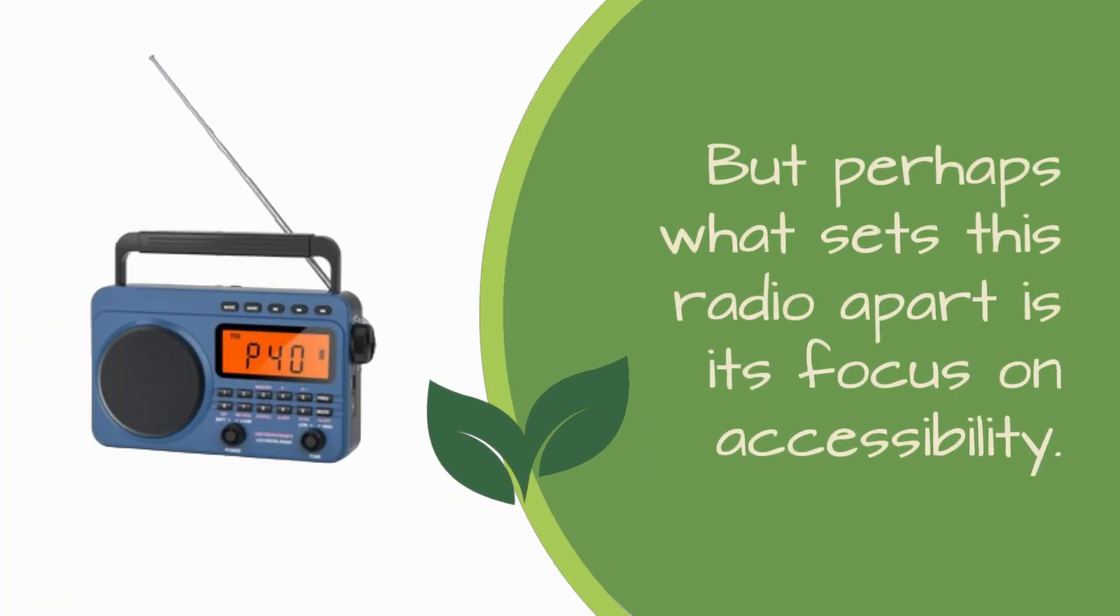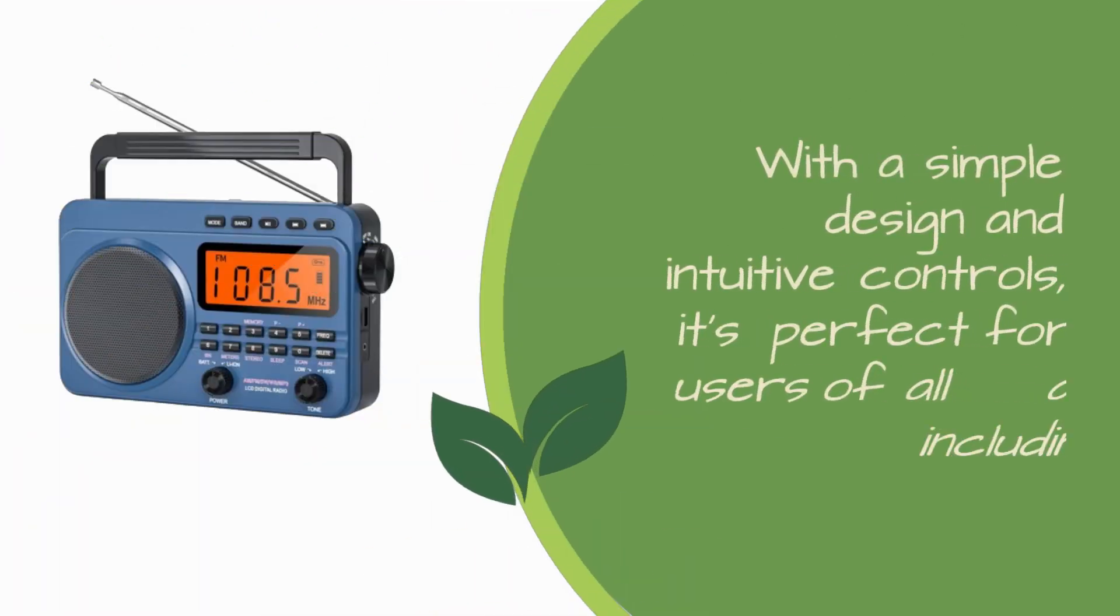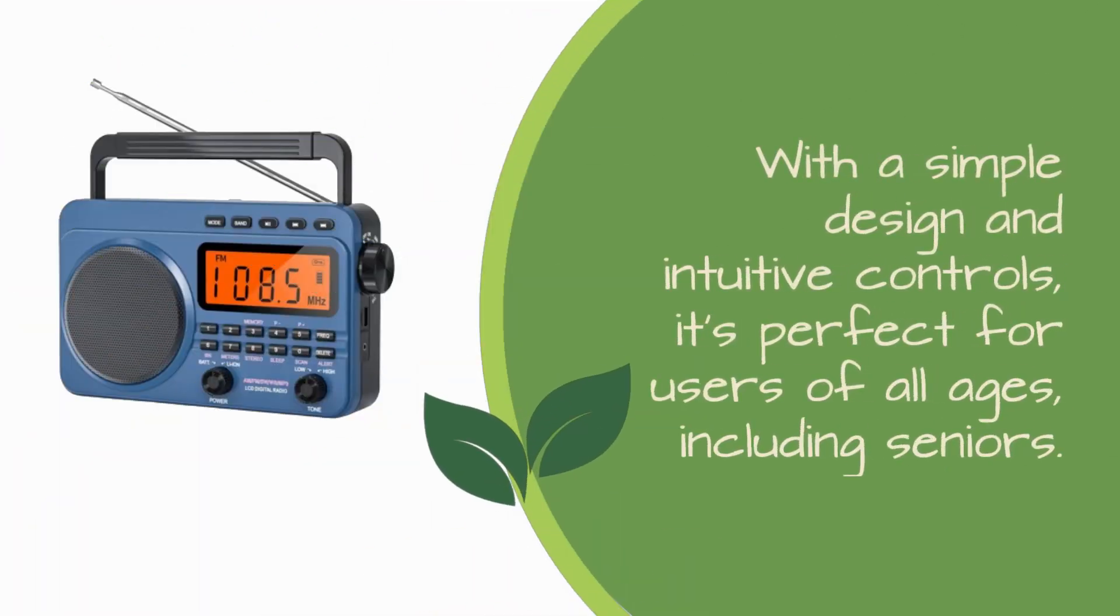But perhaps what sets this radio apart is its focus on accessibility. With a simple design and intuitive controls, it's perfect for users of all ages, including seniors.